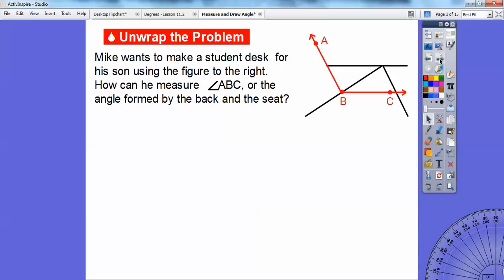Mike wants to make a student desk for his son using this figure. Can you see a student desk — there are the legs right there, and this would be like the table. So how can he measure angle ABC, highlighted in red, formed by the back and the seat?